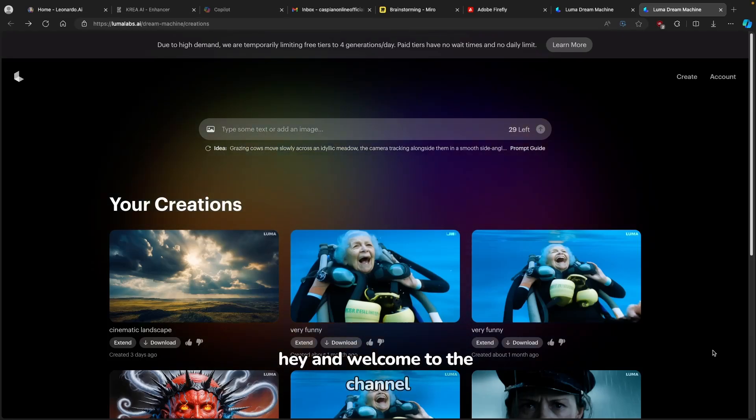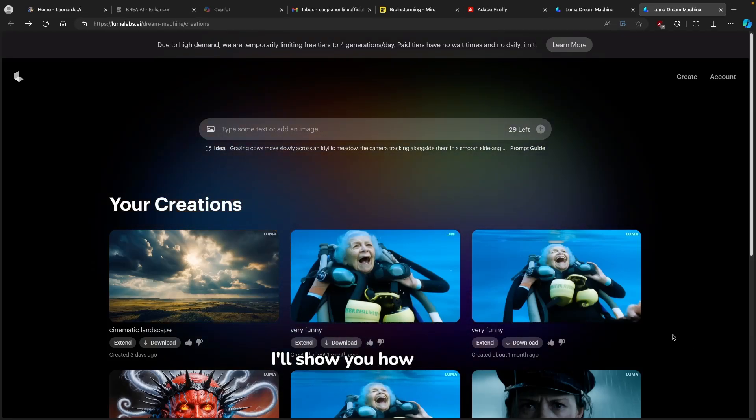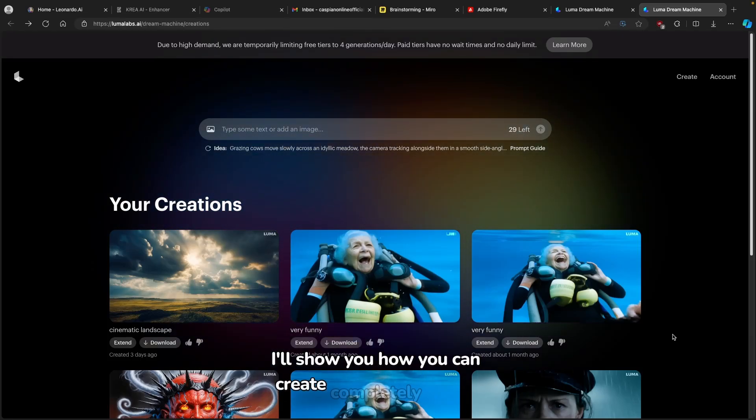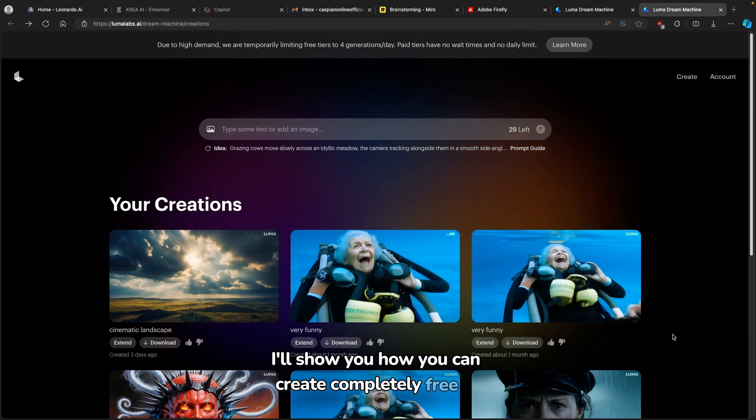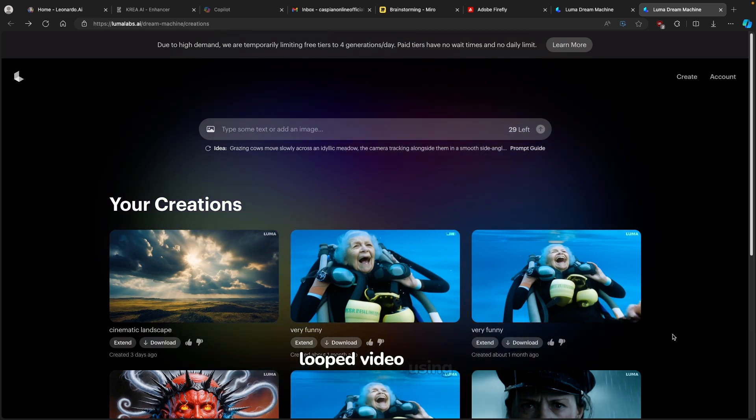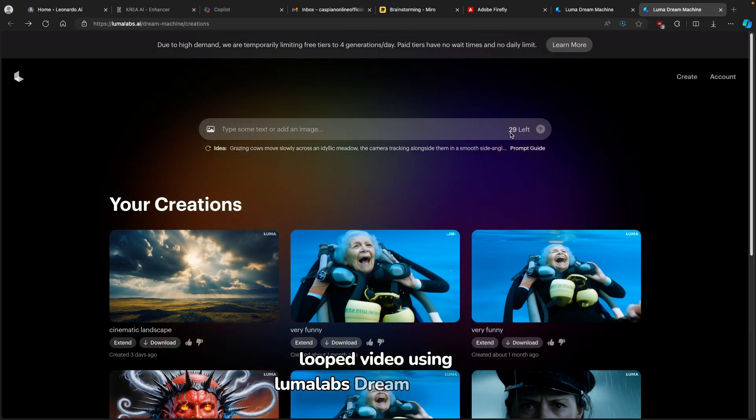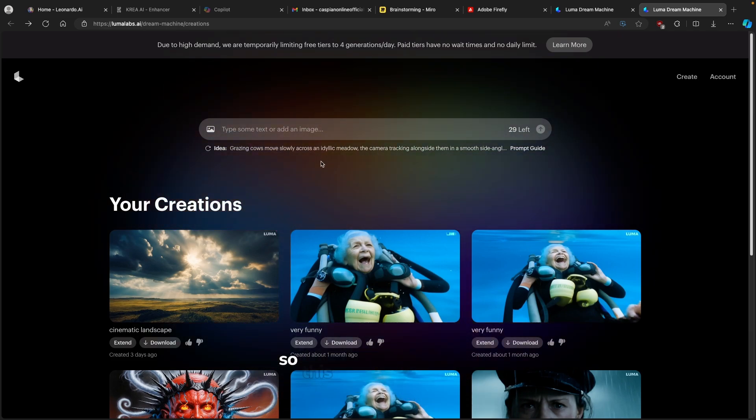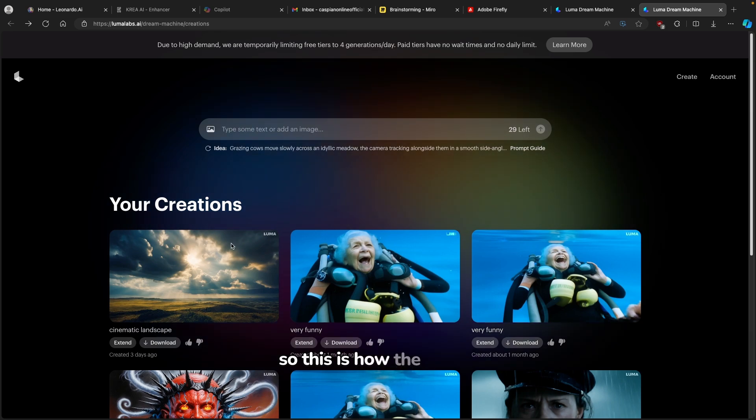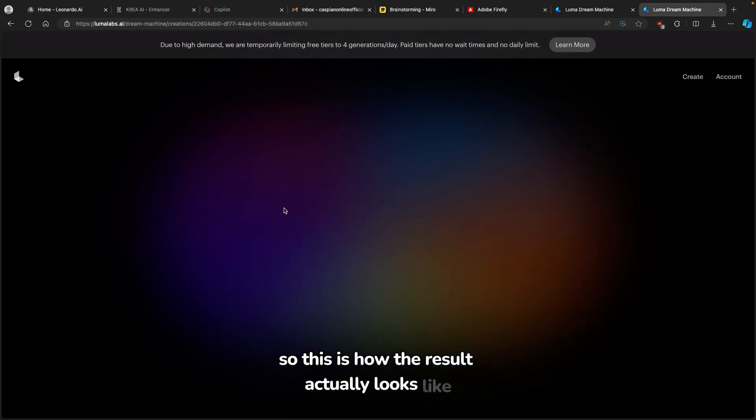Hey, and welcome to the channel. Today in this video, I'll show you how you can create completely free AI looped video using Luma Lab's Dream Machine. So this is how the result actually looks like.